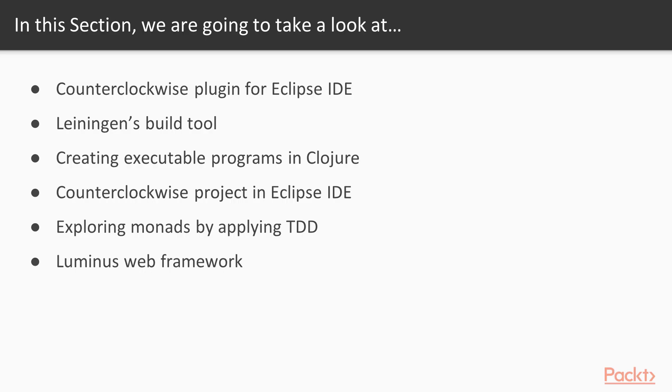The Counterclockwise plugin for Eclipse IDE, Leiningen's build tool, creating executable programs in Clojure, creating a Counterclockwise project in Eclipse IDE, exploring Monads by applying test-driven development, and the Luminus web framework.